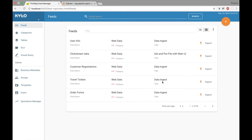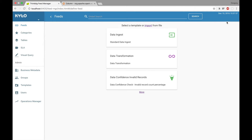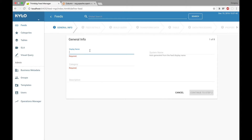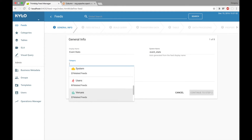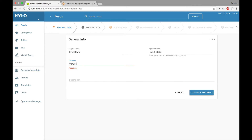We'll start off by creating a new feed. This will be a data transformation feed. We're going to call it Event Stats, and we'll put it in the Venues category. I'll scroll down to Venues and continue to Step 2.